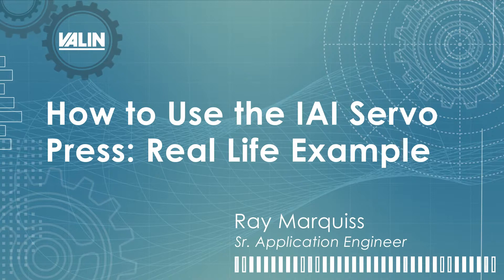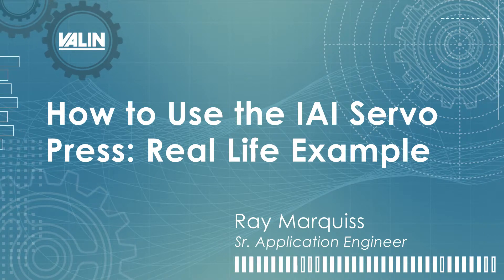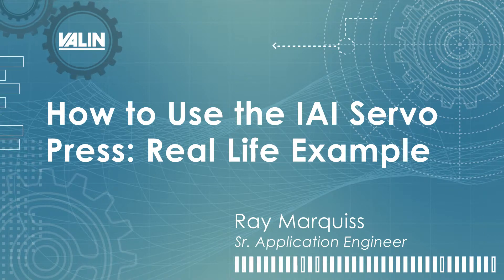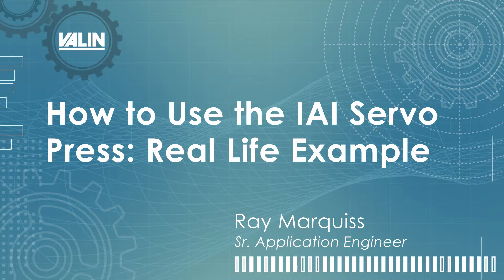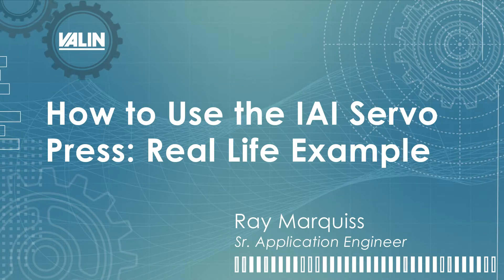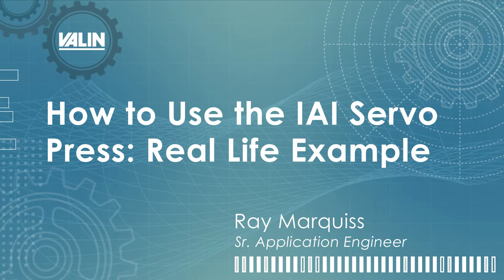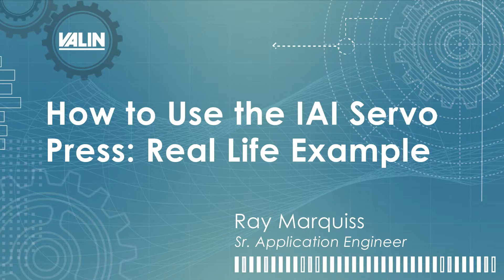Hello, this is Ray Marquis, Senior Application Engineer with Valen Corporation, and this video is going to show a short practical application of using two different modes with IAI's Servo Press product.